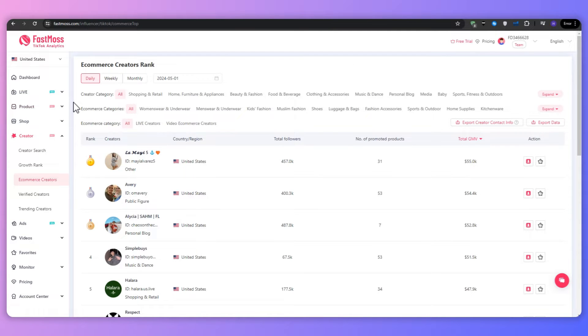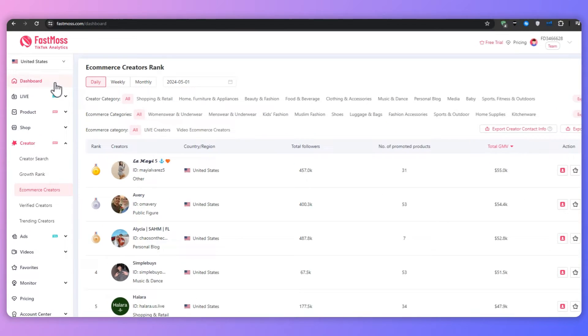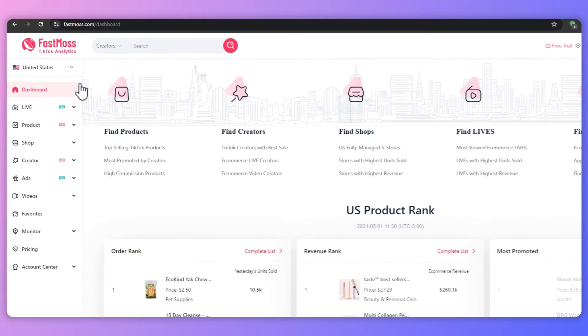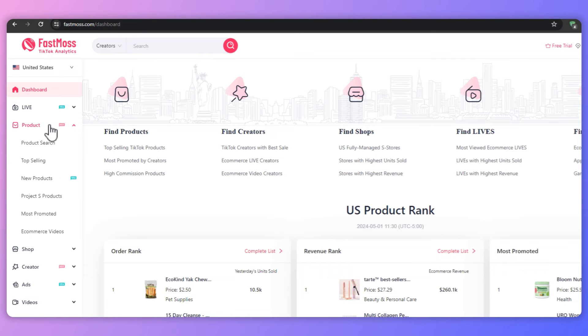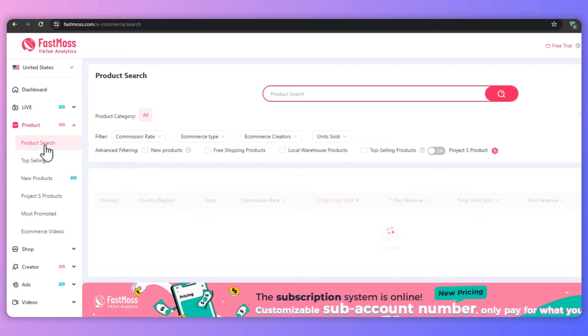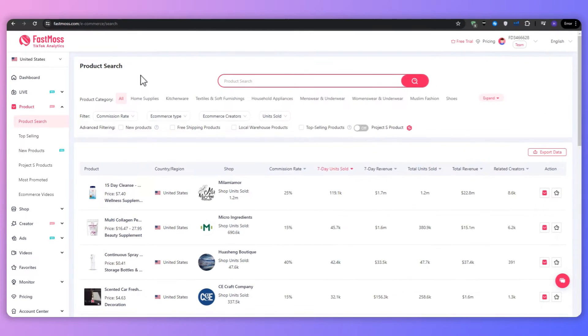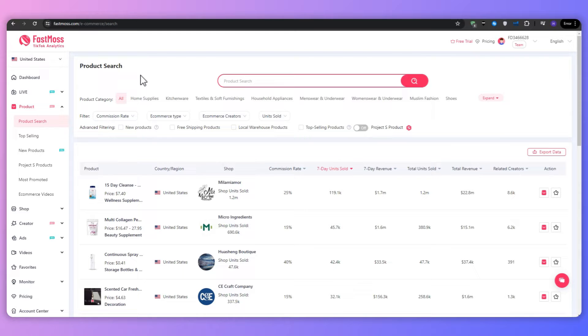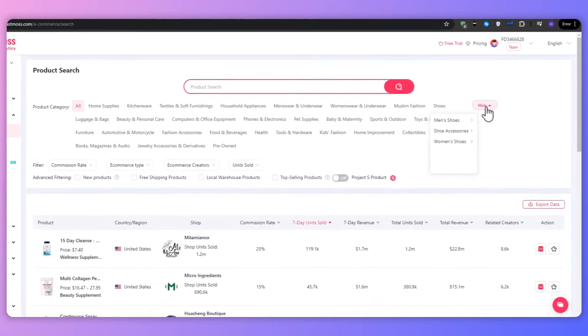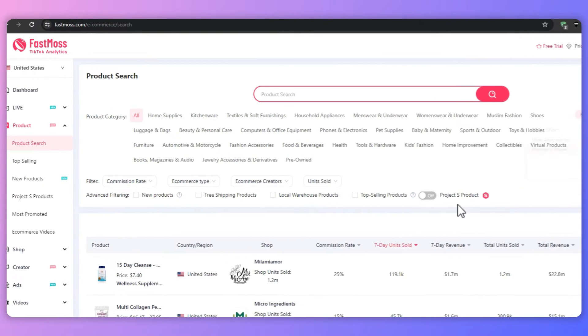And then after creating and logging into your account, you will land on this dashboard right here. And then we want to navigate to the product section from the left-hand side. By clicking on the drop-down arrow, we expand this list and then we can navigate to the product search. And this is where we can do our product research. And on this page, we can do the full product research. By applying FastMoss advanced filtering, we can find some winning products.